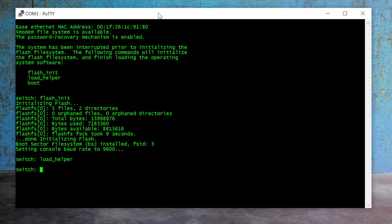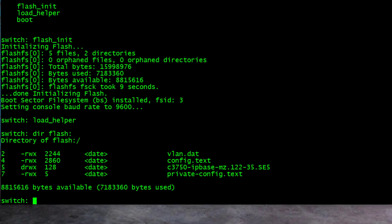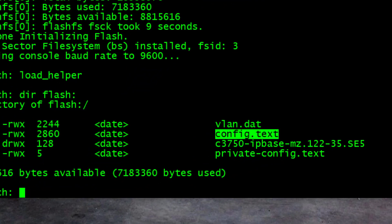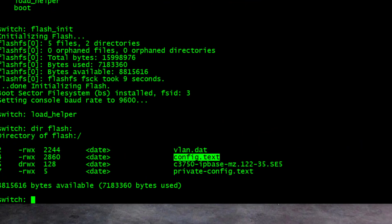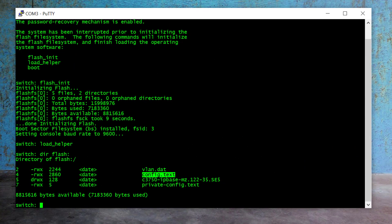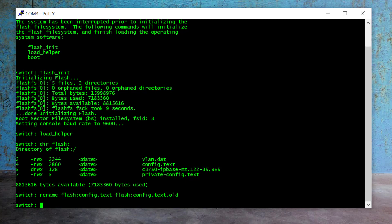And Enter. The next command is 'dir flash' and Enter. Now here you can see the configuration file with the name 'config.text'. This file stores the switch configuration along with password details. So basically what we do now is rename the startup config file so when the switch boots or restarts it will load a blank configuration, enabling us to log in without any credentials. To do that we use the command: rename flash:config.text to flash:config.text.old and Enter. We've successfully renamed the config.text file. Now we restart the switch — I type 'boot' and Enter.